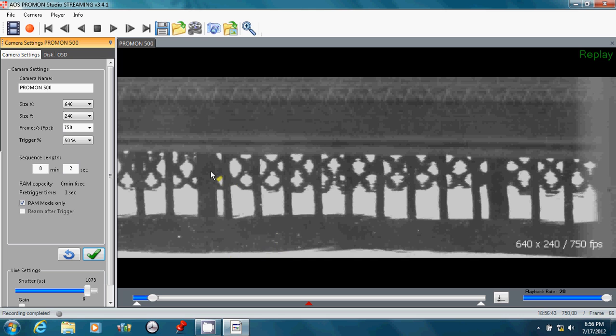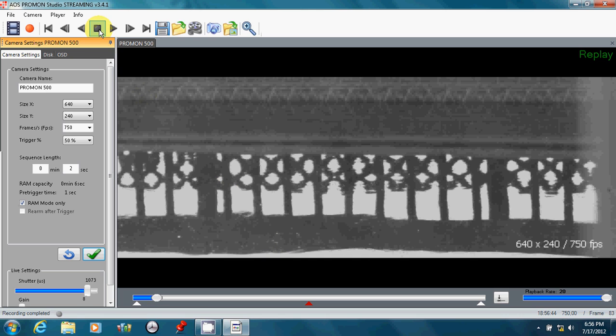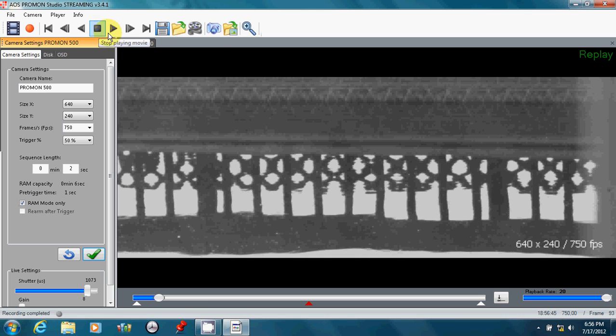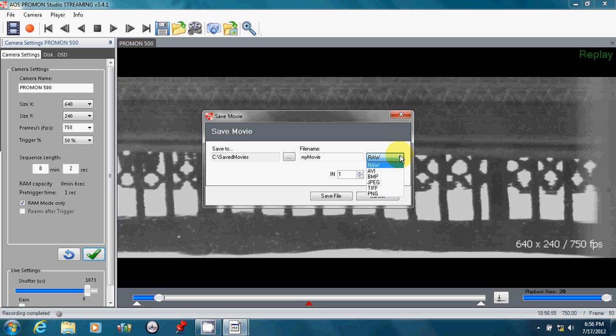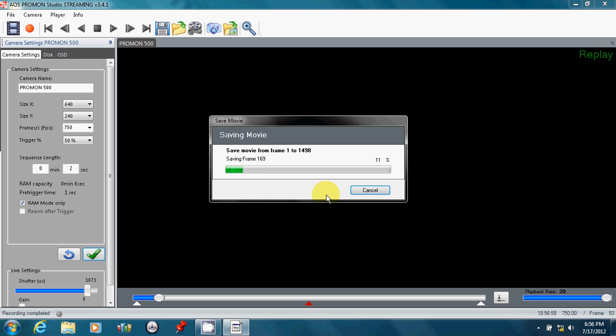Automatically, the camera will replay, but I don't want to replay right now. What I want to do is save that image off to a predefined location directory called SavedMovies, and my file name is MyMovie. I'm going to save it in RAW. I could save it in AVI or one of the others, but if I save it in RAW, it'll be very fast, and I can do another recording right away.